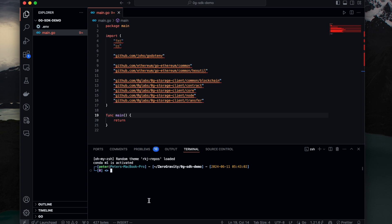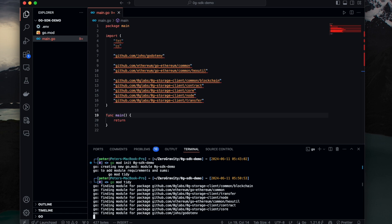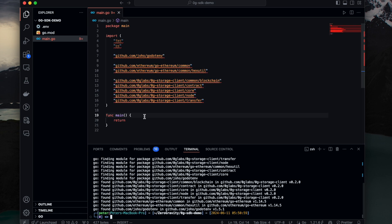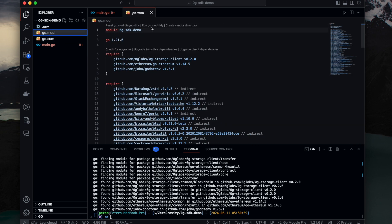And once we have all these packages, we first need to install these packages. We can first go mod init. For example 0g-sdk-demo this time. And go mod tidy to install all these packages. And we have these two files.